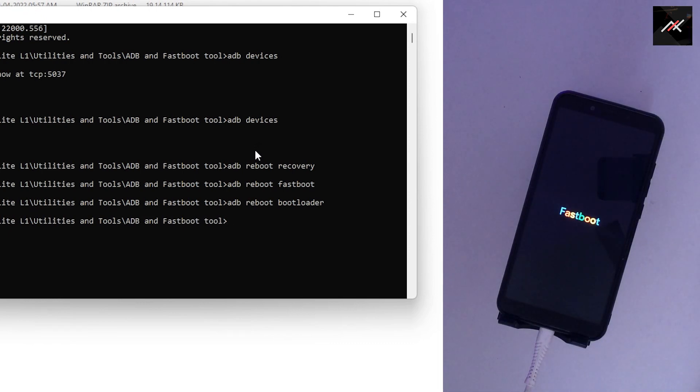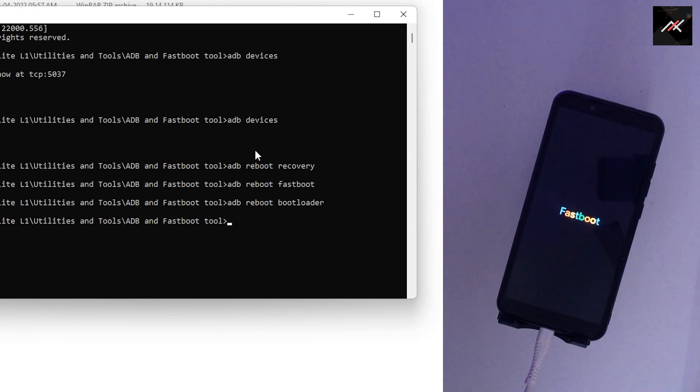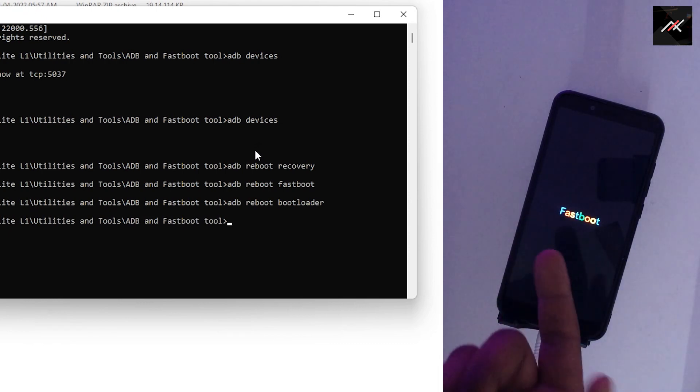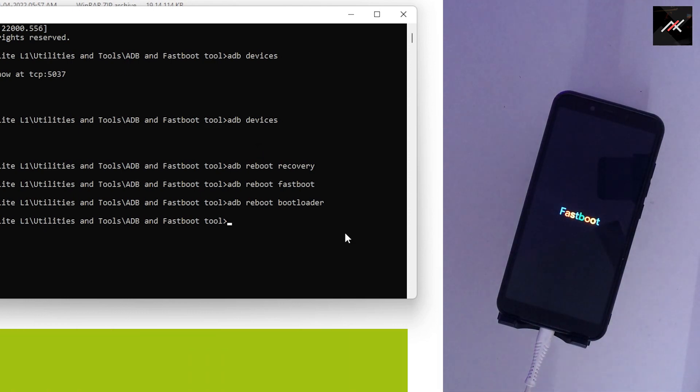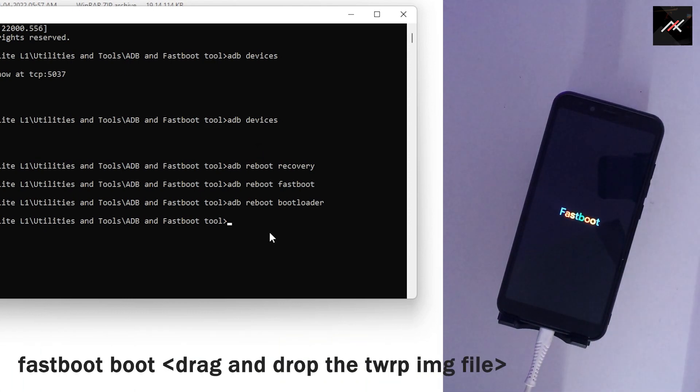Step 2: Once in fastboot, I will boot the TWRP image through 'fastboot boot', then drag and drop the TWRP img file.